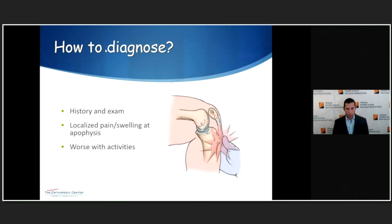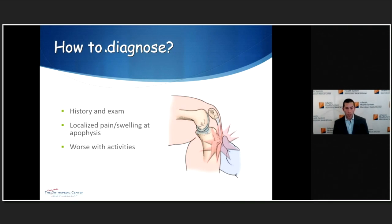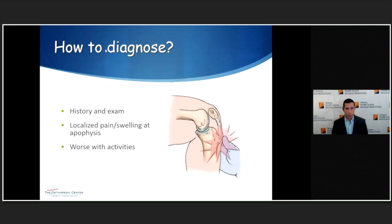How do we diagnose apophysitis? Most of the diagnosis is based on history and physical exam. Typically, patients complain of pain, plus or minus swelling, localized to a very specific area — usually one of the apophyses. On exam, they'll have point tenderness at that apophysis, and generally the pain is worse with activities.